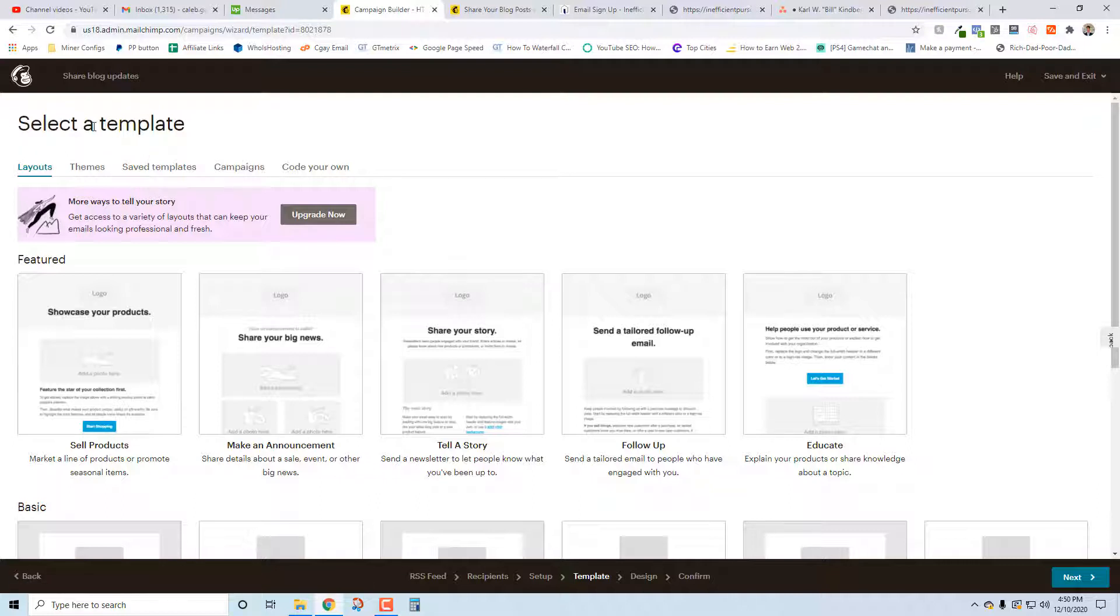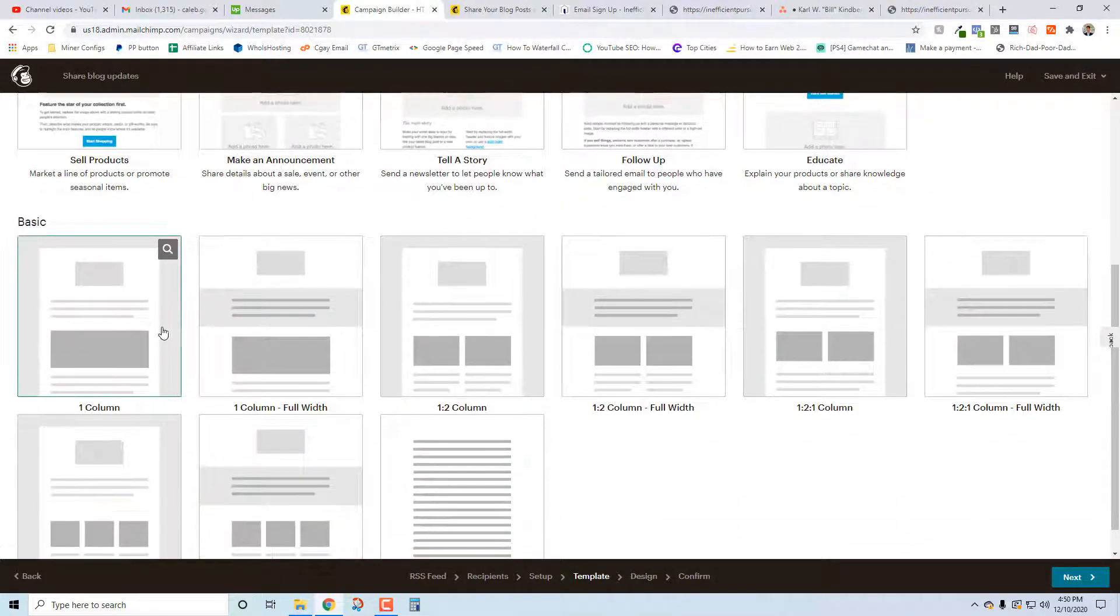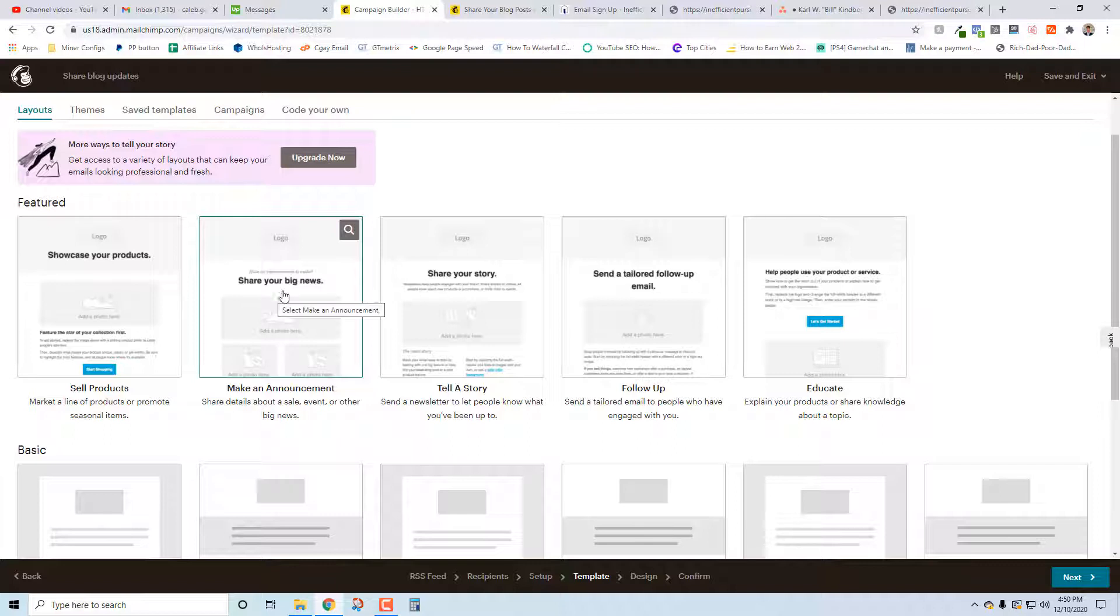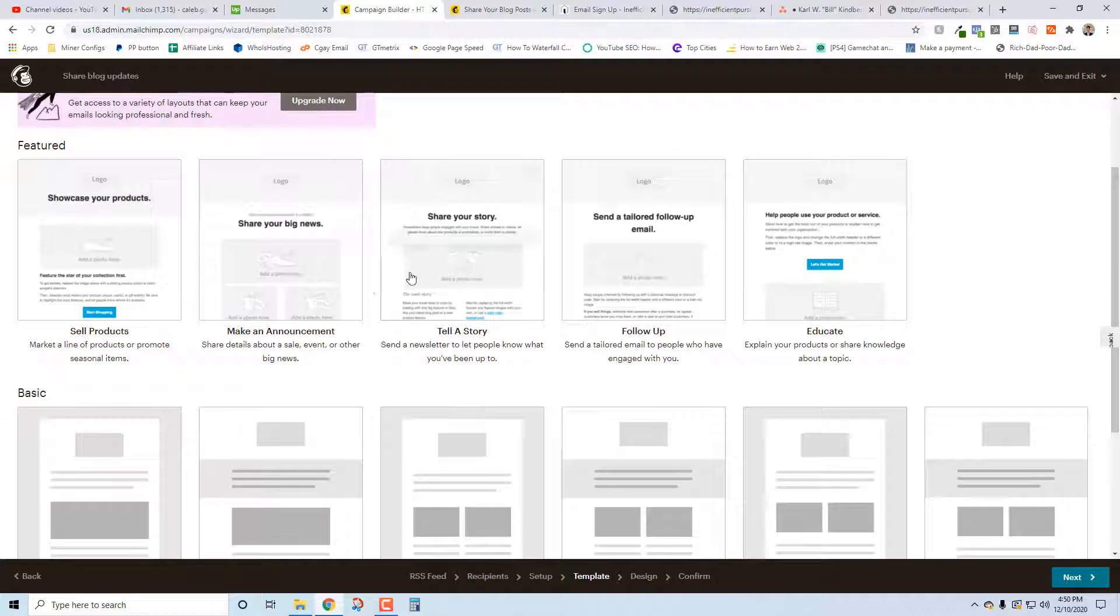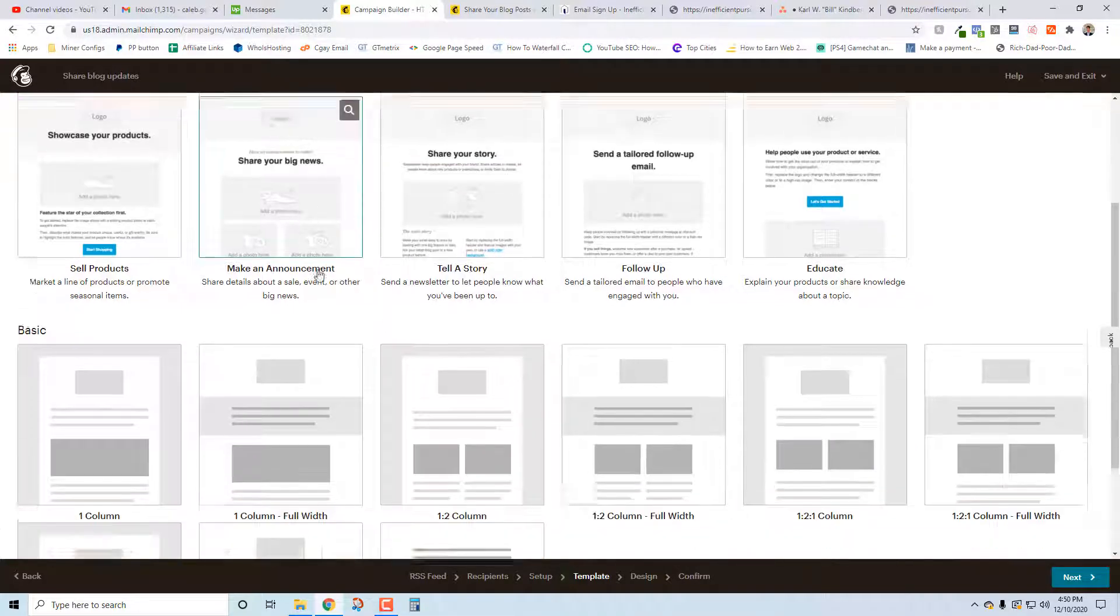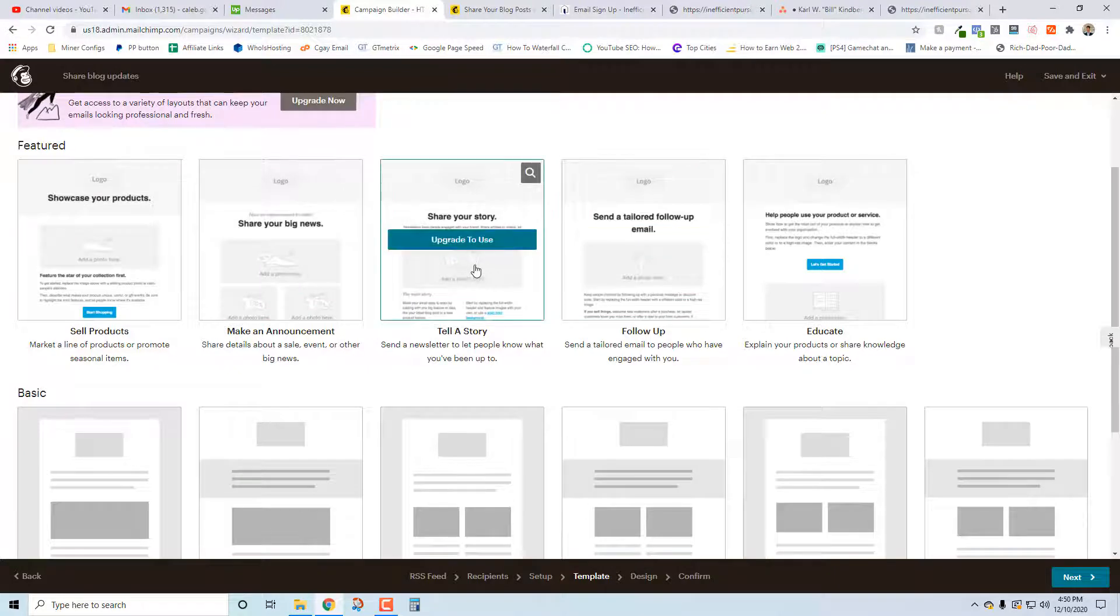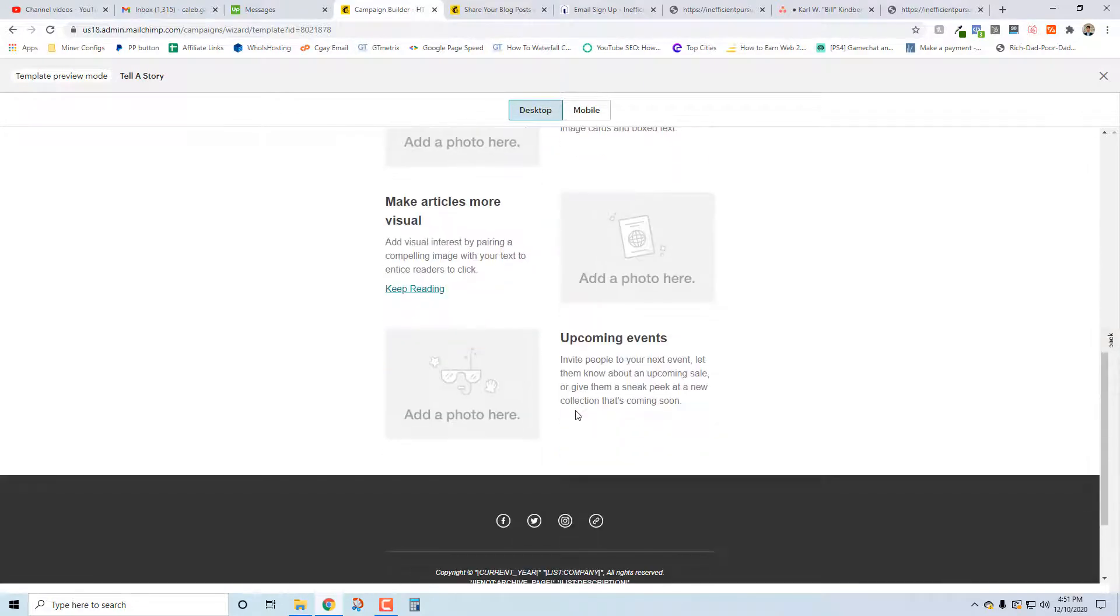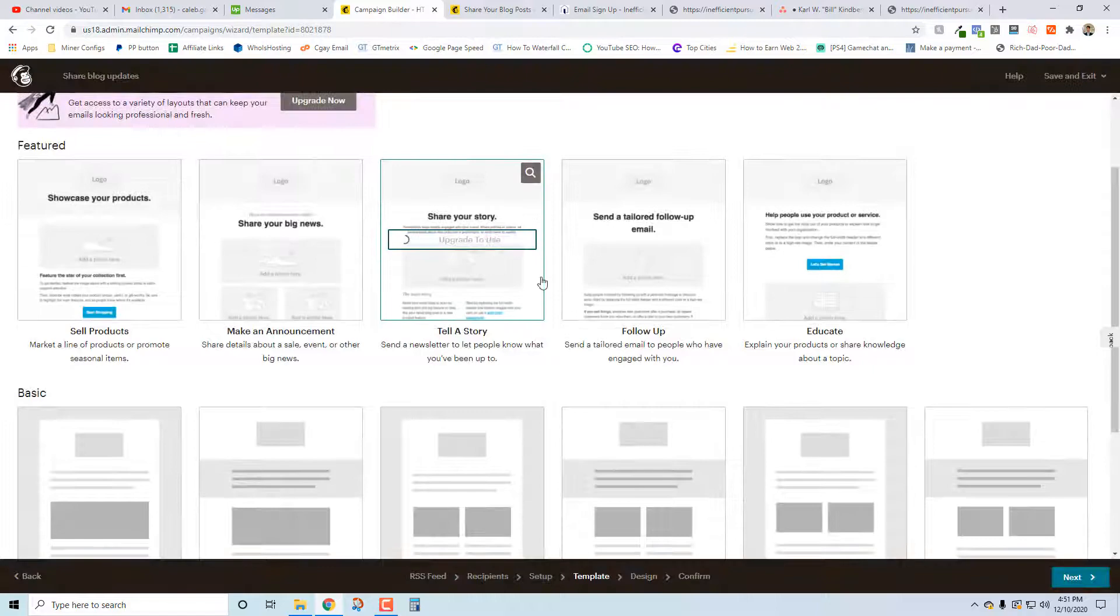Now we've done all of the setup. Now it's time for us to design that actual email that they see. Basic, sell products, make an announcement, tell a story, educate - I think make an announcement is probably the best one. Tell a story might be good too. Educate could work. Yeah, let's go with make an announcement. So now I'm thinking about tell a story or the other one - I'm going to preview it real quick. Yeah, let's just do this one for simplicity's sake.